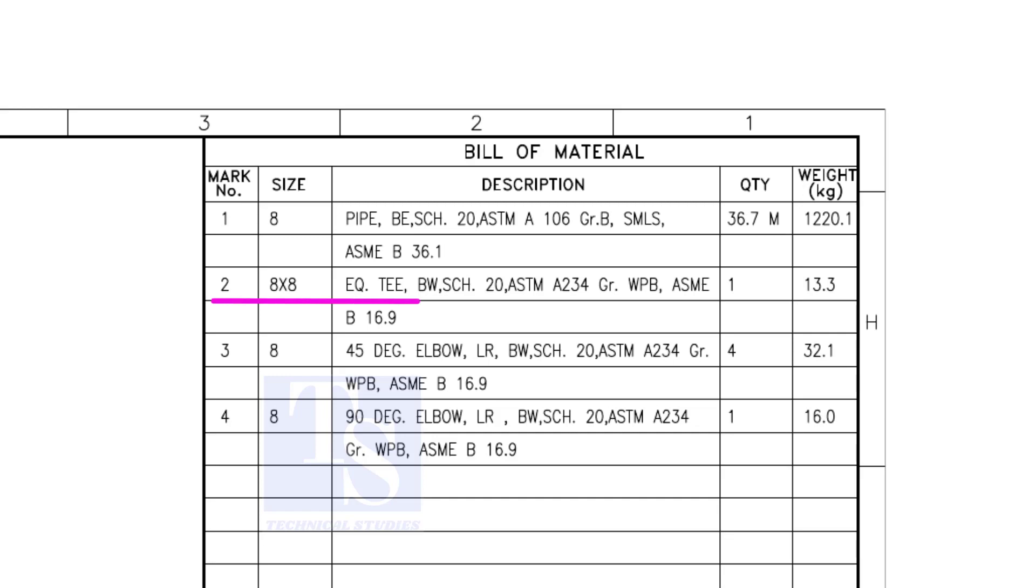Item number 2 is an equal T, bevel end, schedule 20. What is WPB? W means weldable, P means pressure, B is grade B, refers to the minimum yield strength.